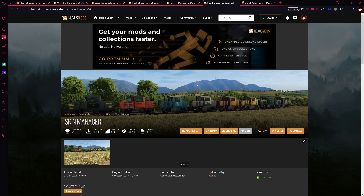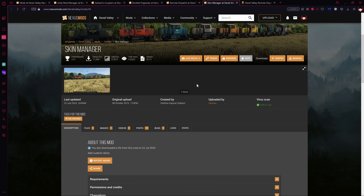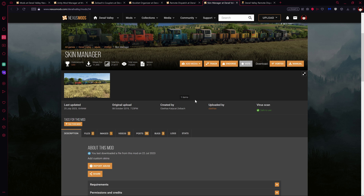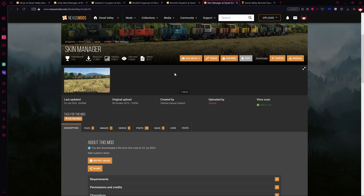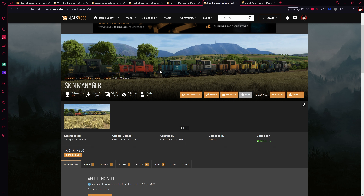The last mod I recommend is the Skin Manager, which lets you change the skin on existing locomotives and cars in the game. There's also the Custom Car Loader mod, but it's currently unavailable as they're working on fixing it. The Skin Manager lets you apply different paint schemes to things like the DE2, which has many different skins available.